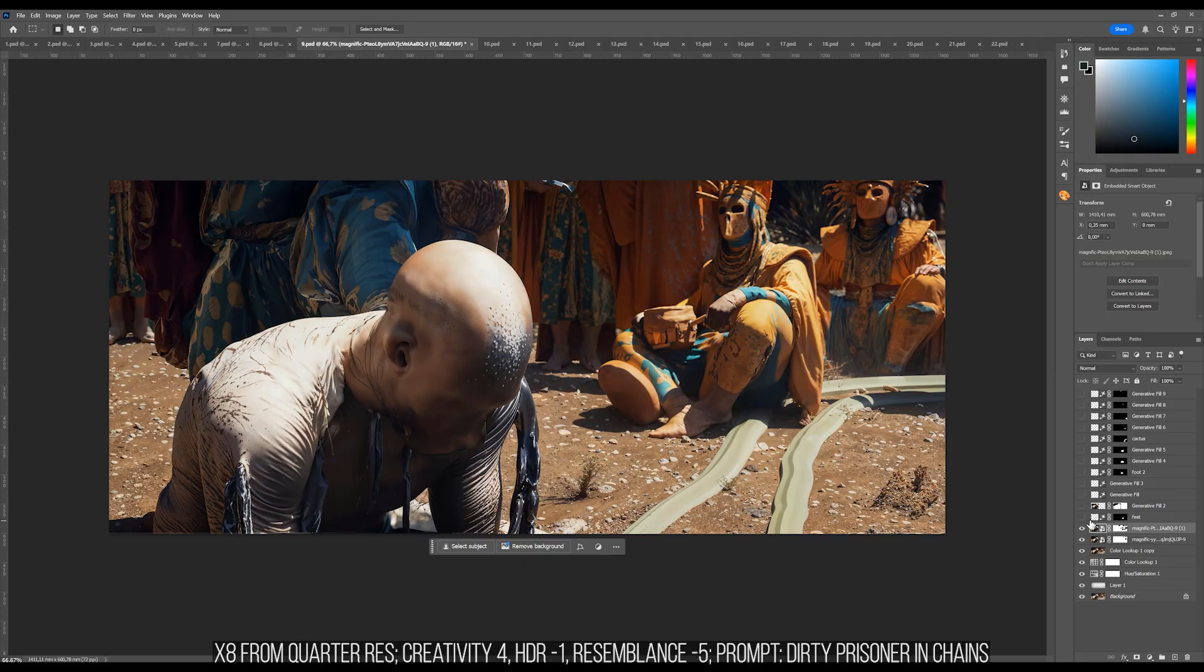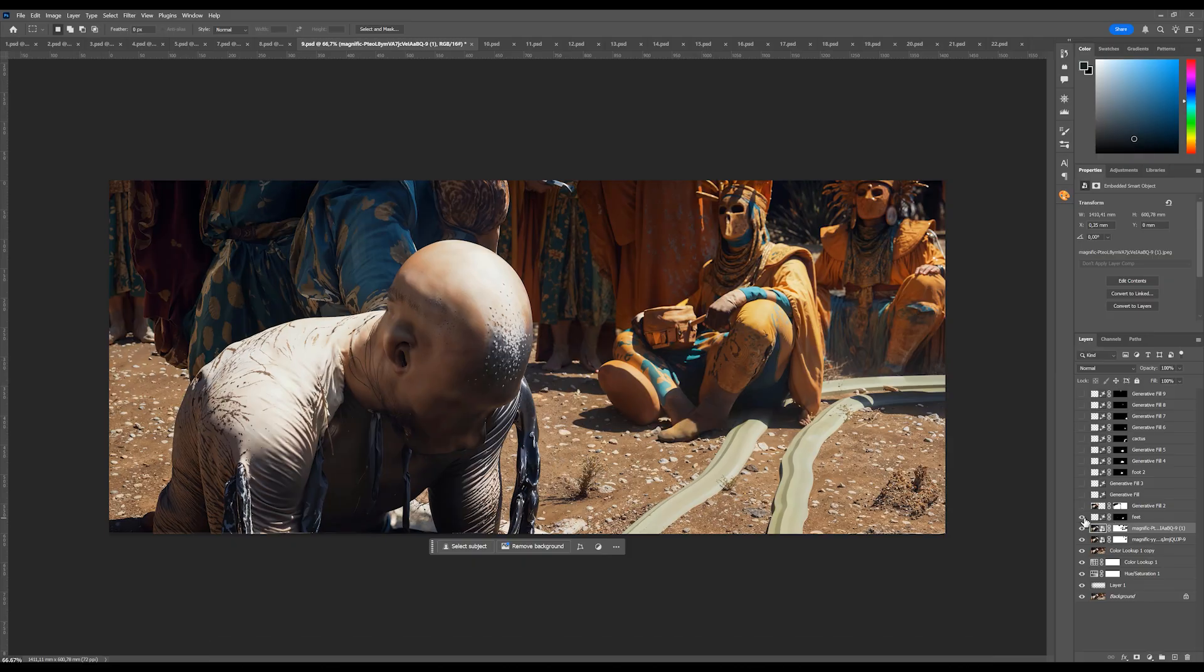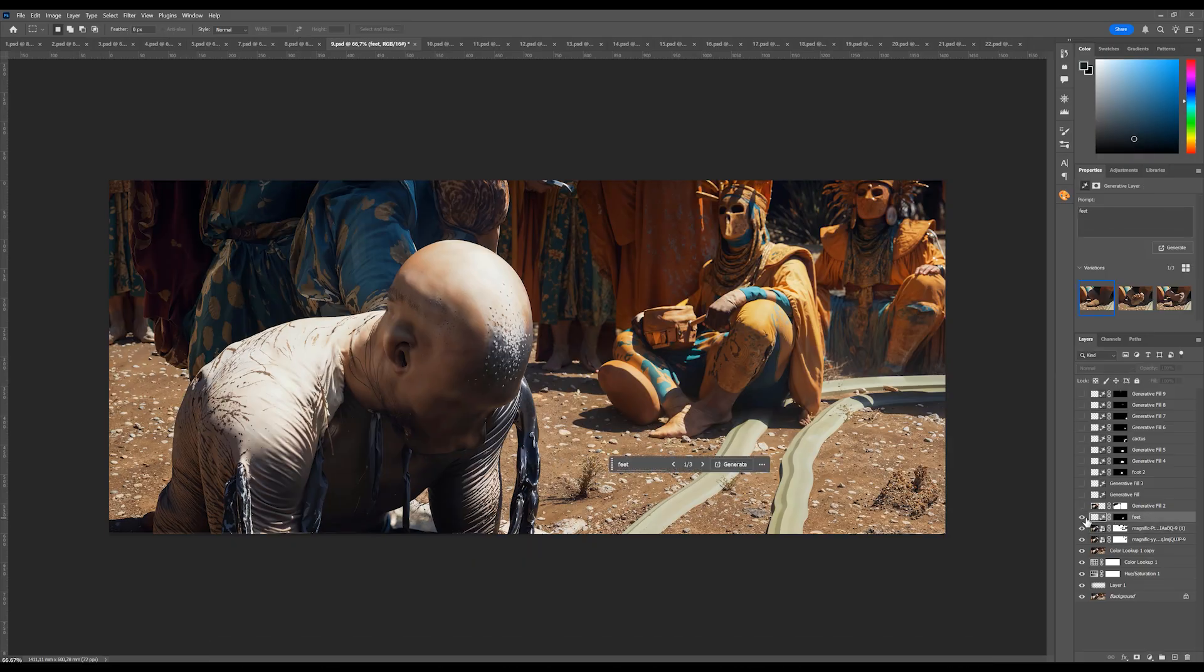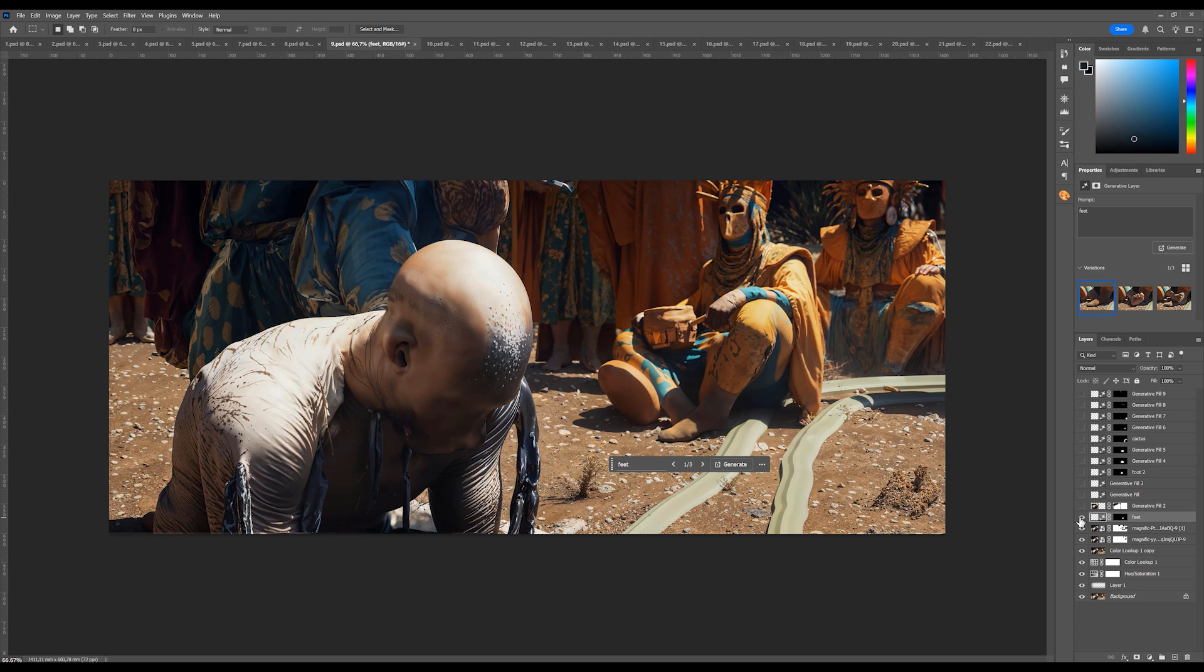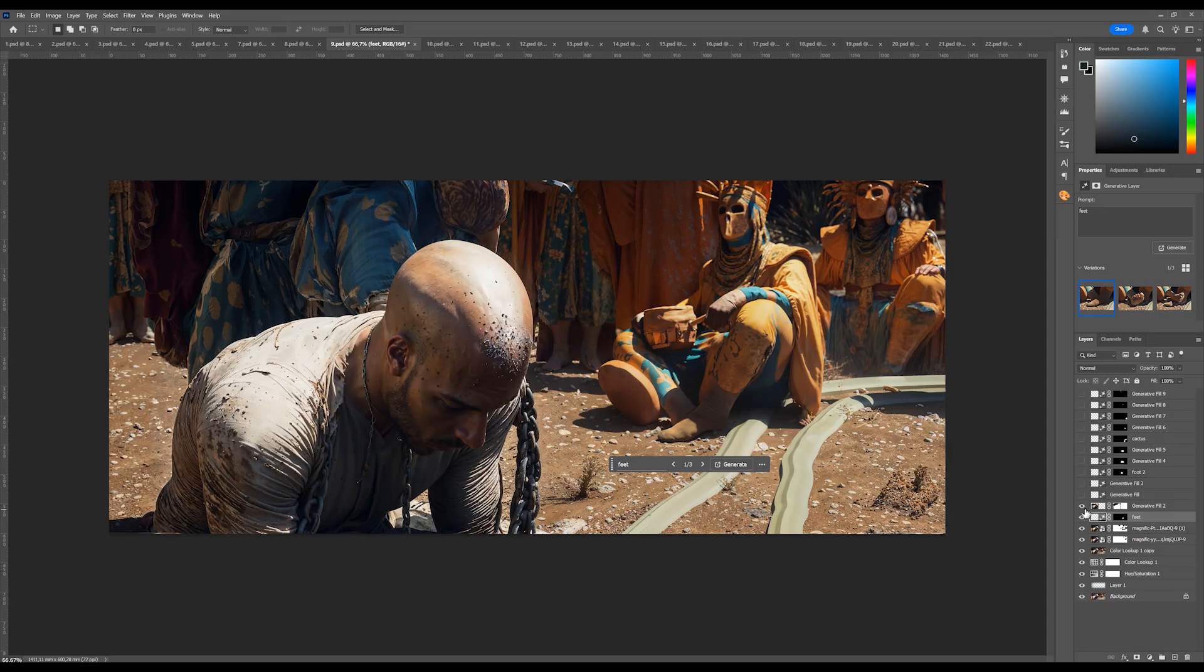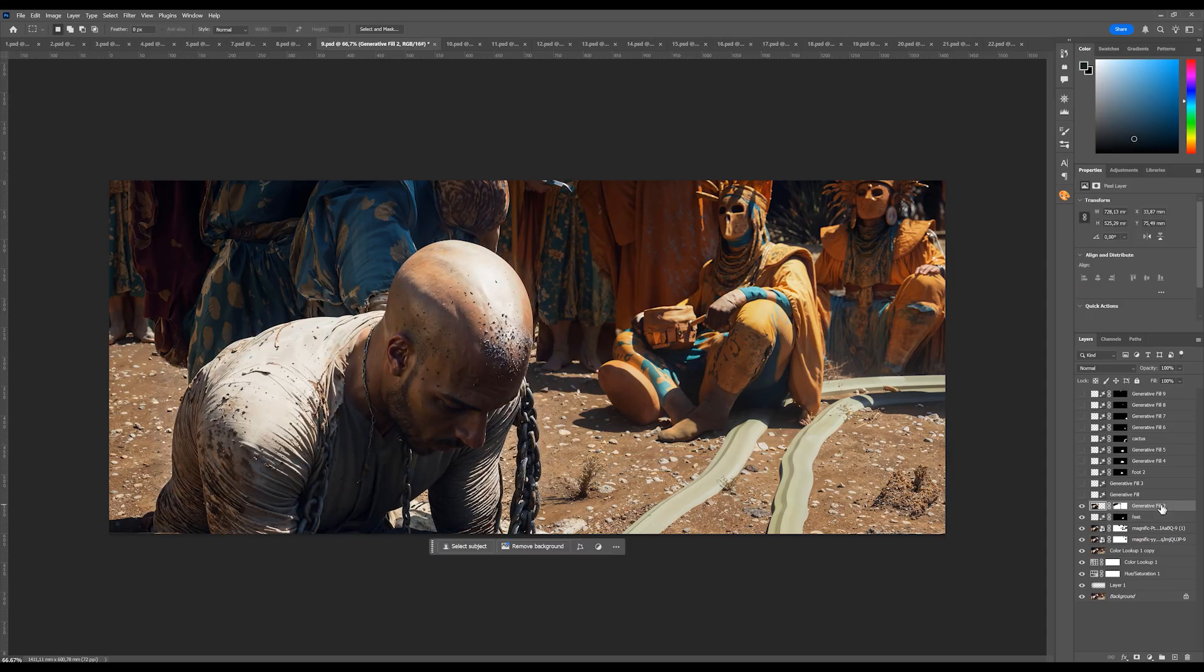Next, we fix those feet with Firefly. It's as simple as selecting an area and typing feet. It doesn't have to be very specific. We just want to have like two clearly separated feet and not shapeless blob. And now we can come back to the character. We make another Magnific upscale. And the difference now is just unbelievable. The best part is that we get it for free. So let me explain just one more time what's the key to making this work.